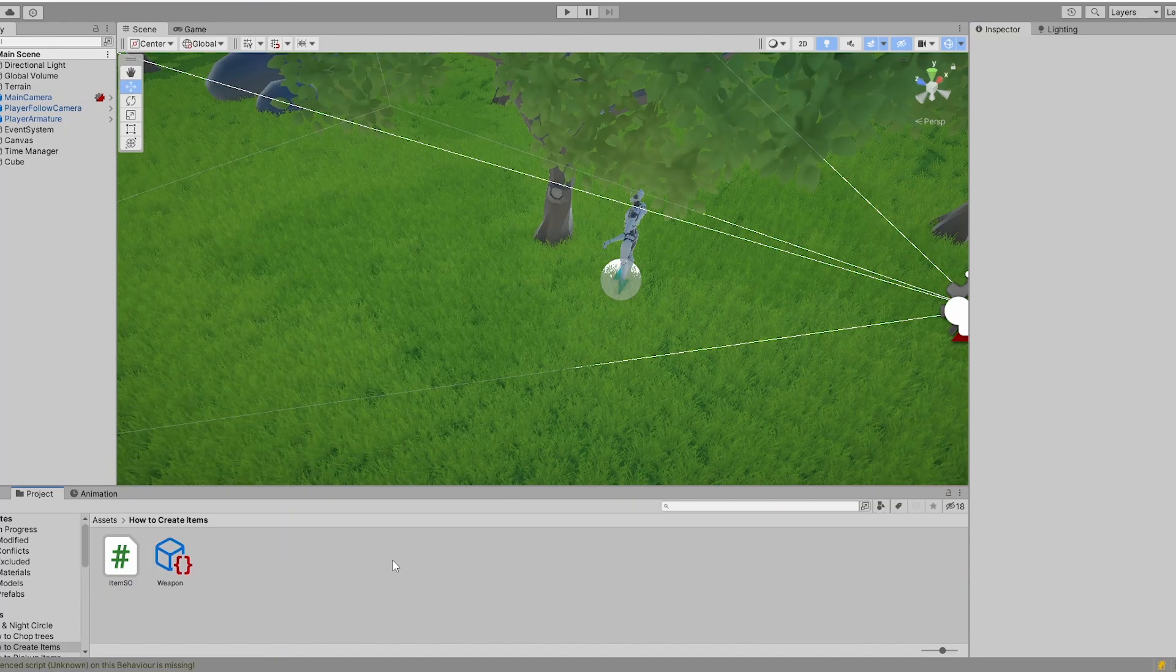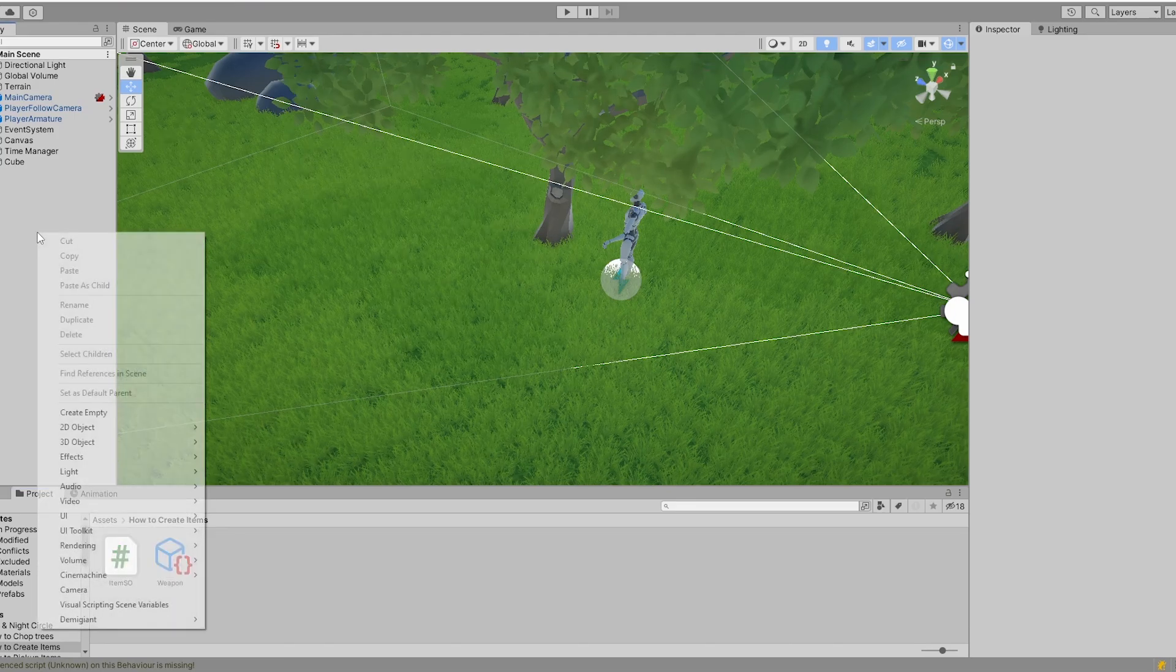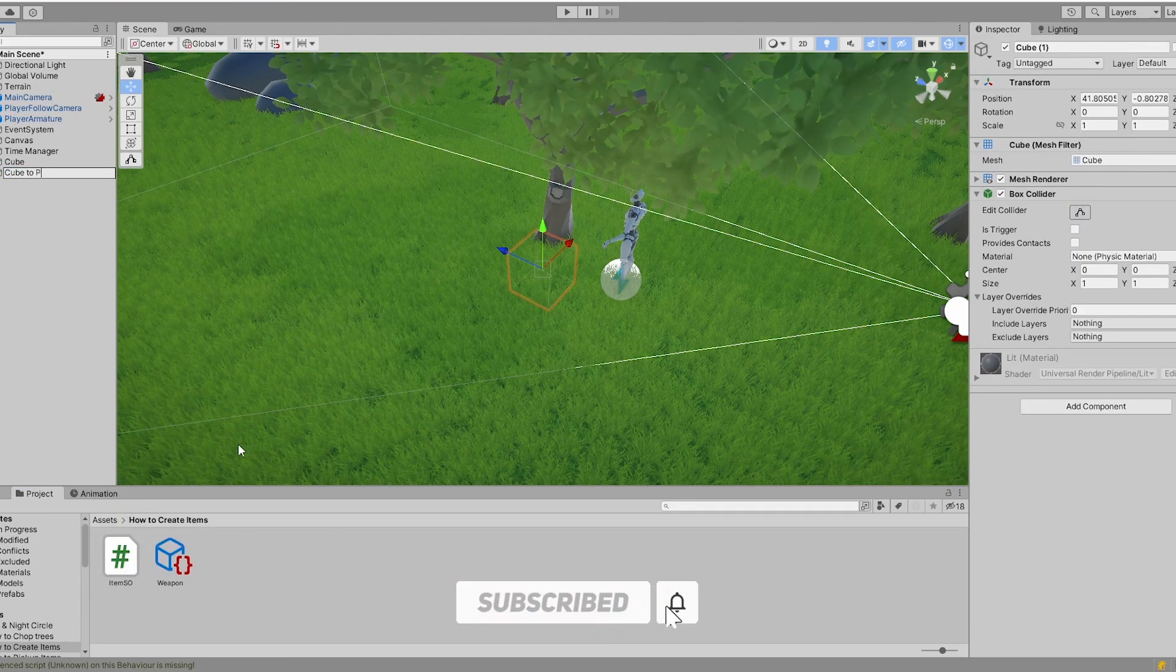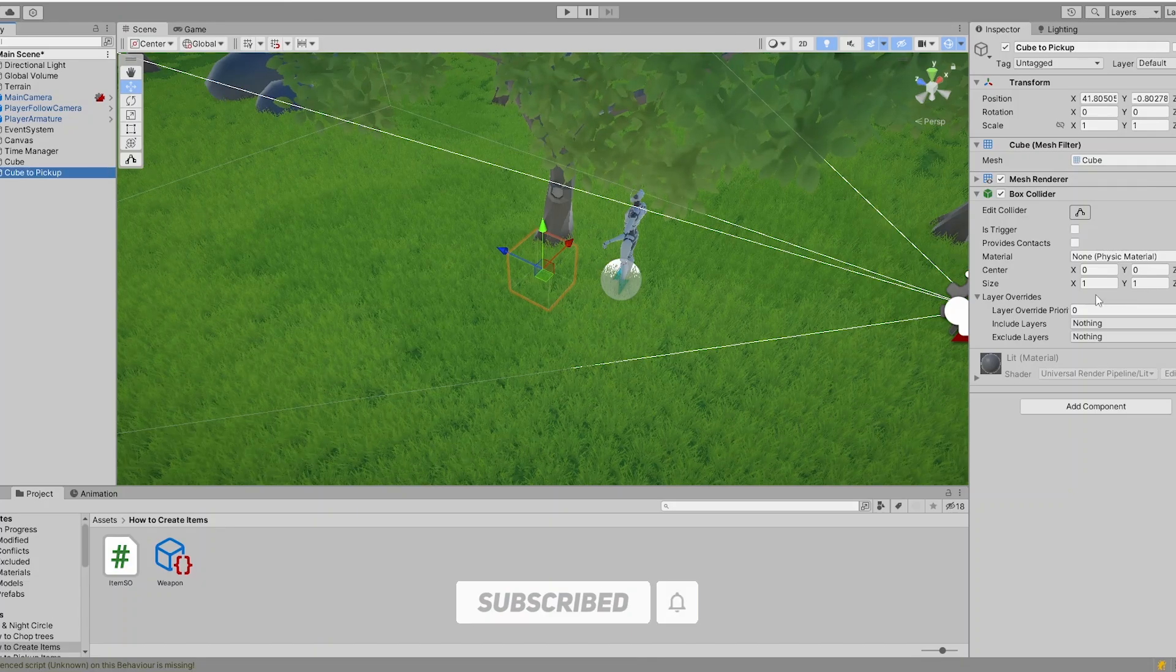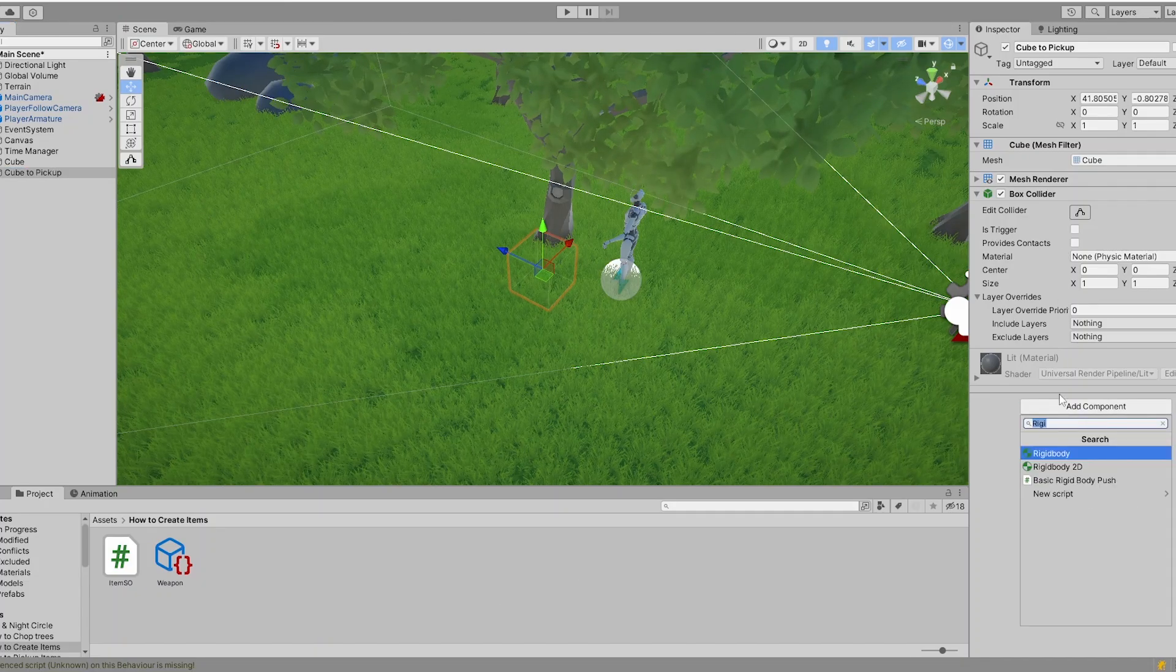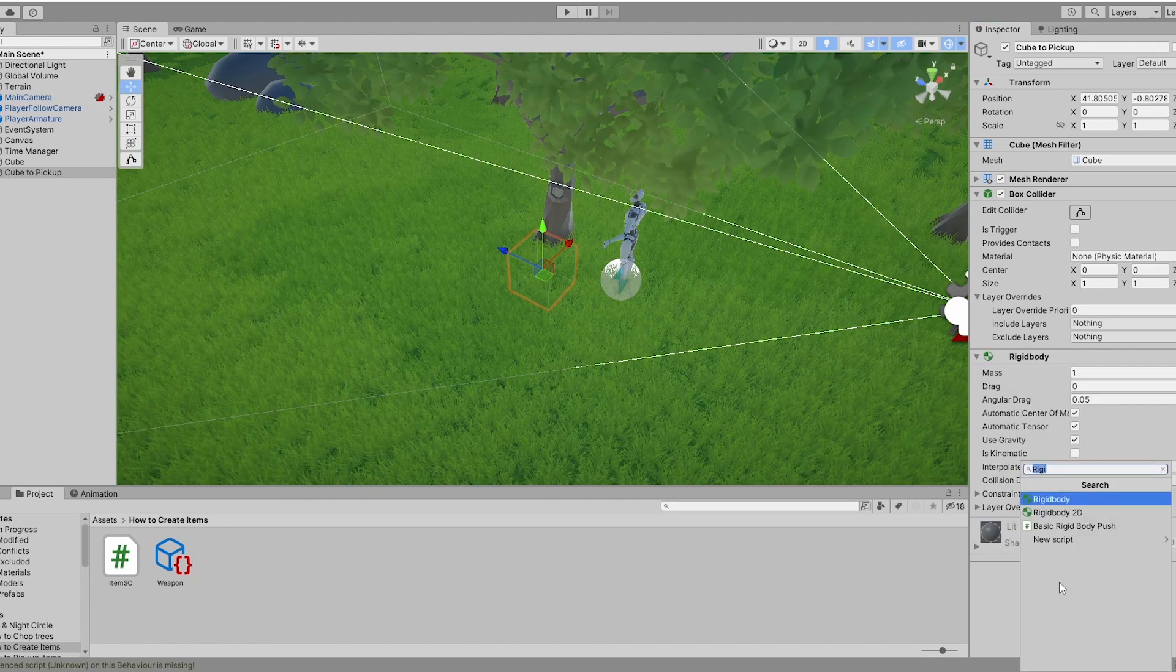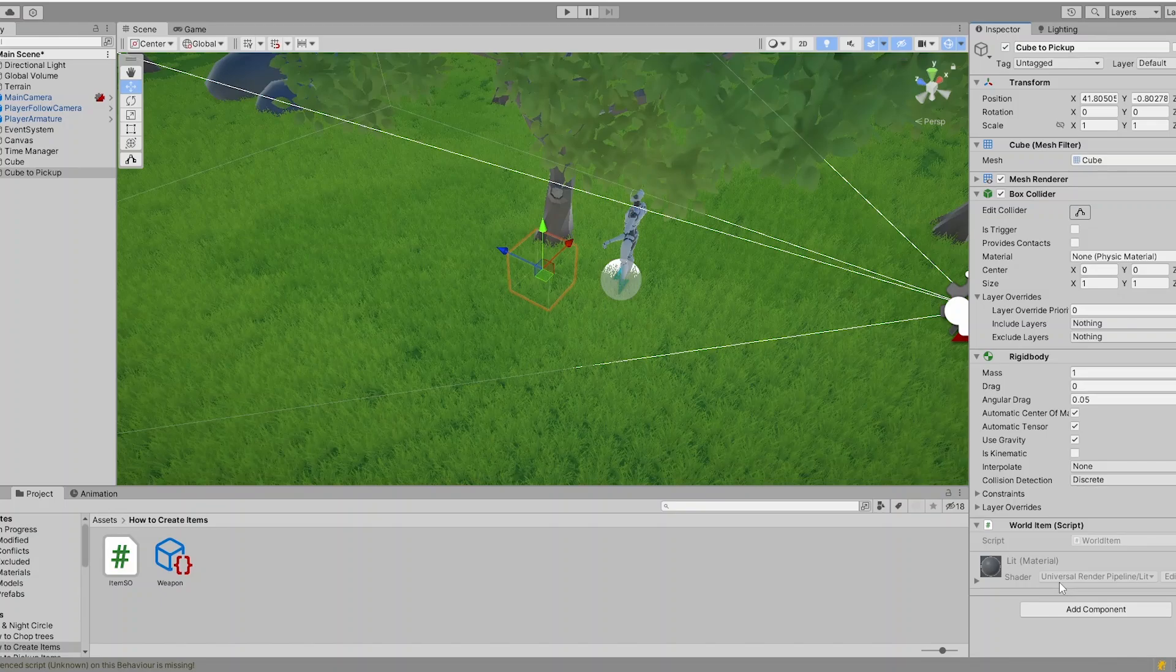So we want to make sure that our information in the scriptable object is somehow connected to the world. To the scene our player is in. So therefore I just create a cube. I call it cube to pick up. And want to make sure that we have rigid body there. And also a new class.